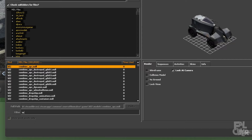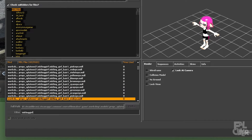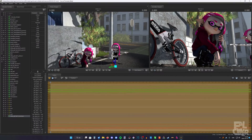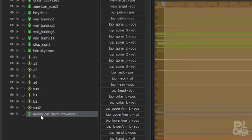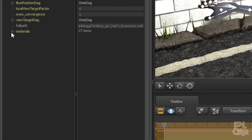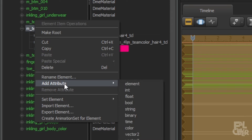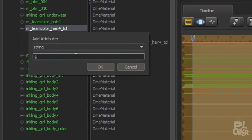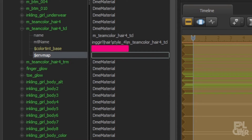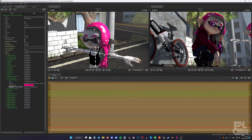I'm gonna show it on a separate model — let's give her the same hairstyle as Tanisha. So here we have Tanisha 2. Right-click, add override materials, right-click again, show in element viewer, then go to Materials. You will see right here "M team color hair for TCL". Expand it, right-click, add attribute, string, and type in "$envmap". Then type in the path: "lightprobes\tanisha_bike_HDR". So far nothing has happened, which is fine.